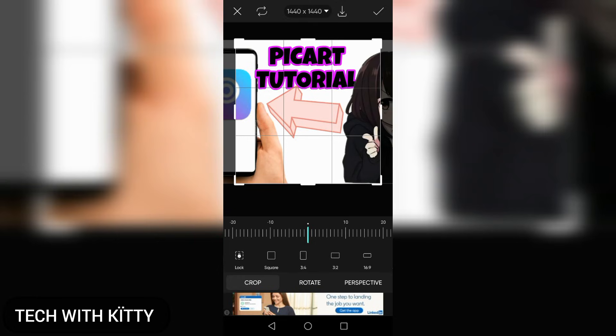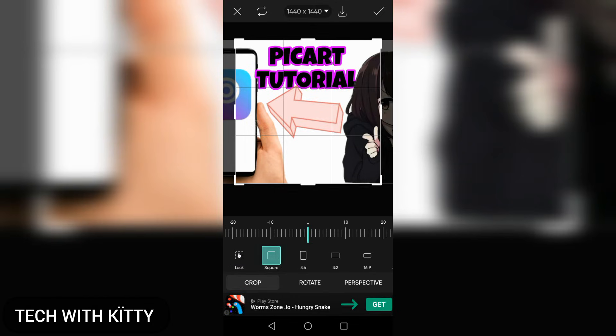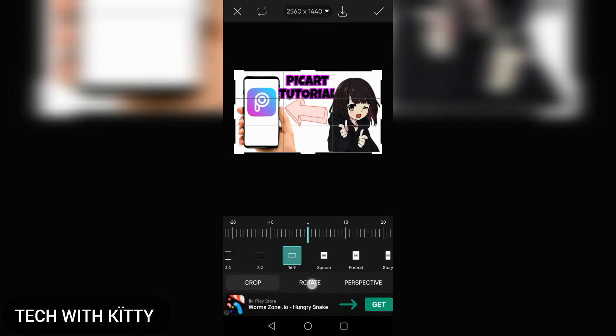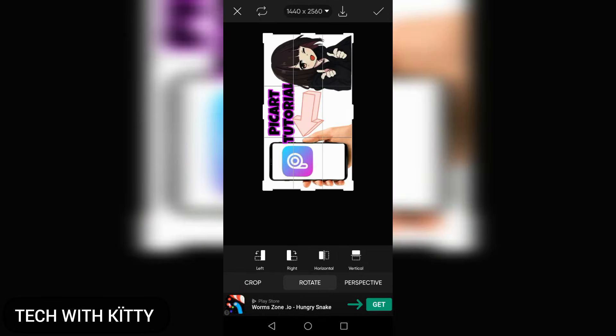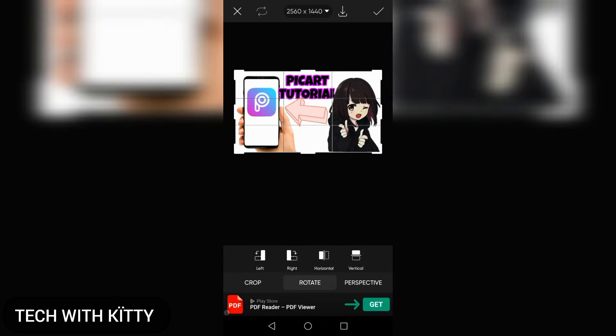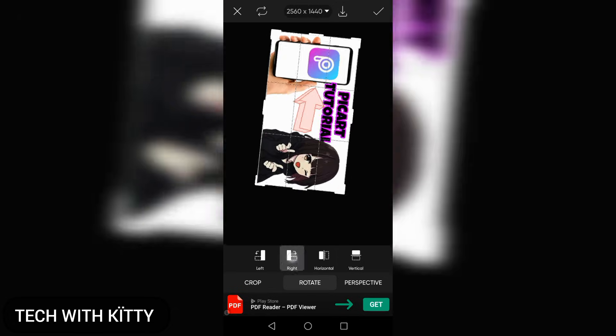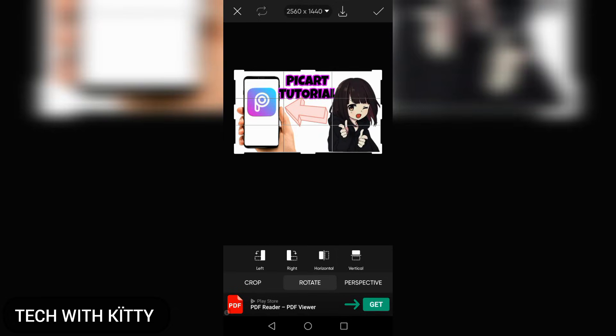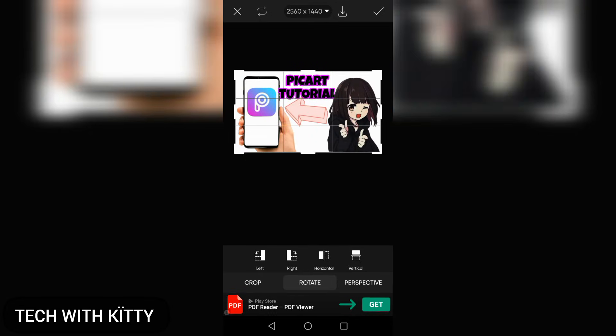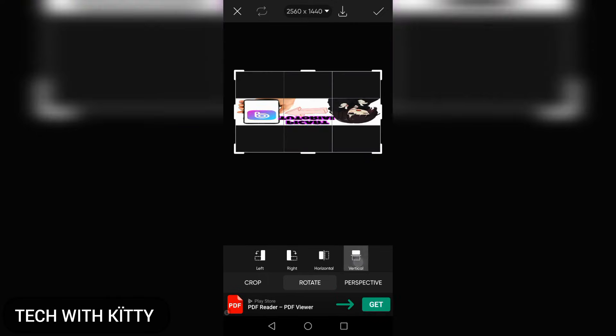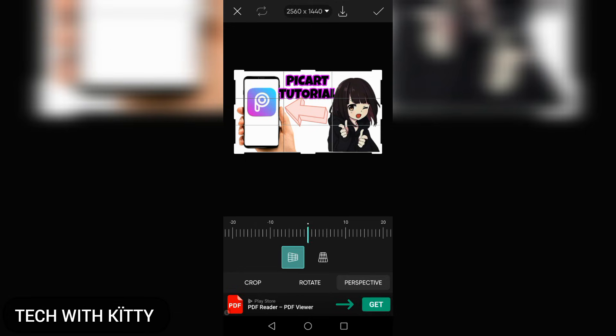Let's choose 16:9 for YouTube. You can rotate the picture right to left, or rotate horizontally and vertically. There are many options here.